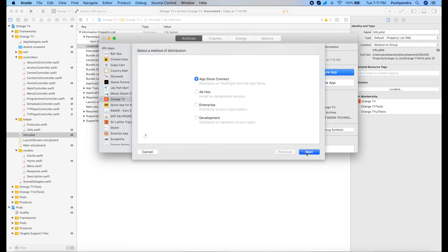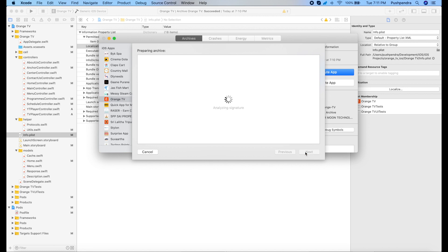Now I am uploading that to the Apple store.